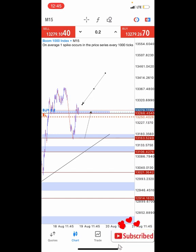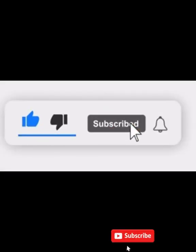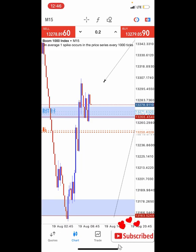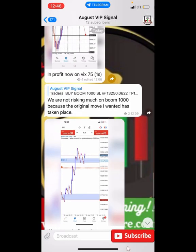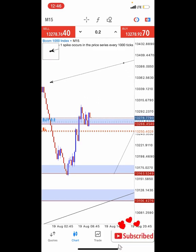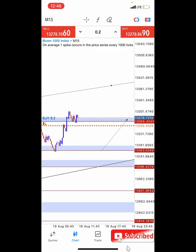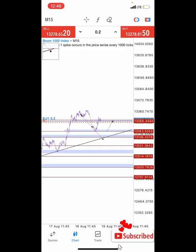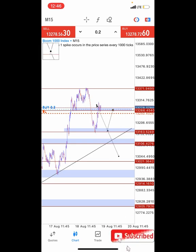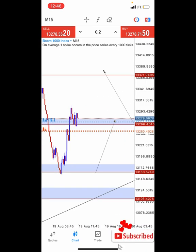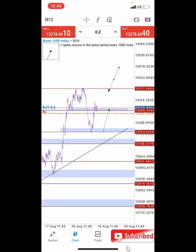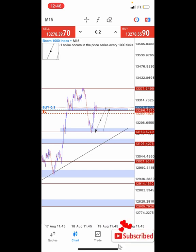I hope you understood what I just explained about support and resistance. If you did, please comment 'I understood' in the comment section, and if you didn't, drop a question and I'll address it in my next video. Make sure to like and subscribe — that encourages us to make more helpful videos. So that's the simple logic of plotting your support and resistance. Currently this trade is in profit — I actually dropped it in the VIP signal channel and traders are currently in profit. We're expecting this price to move even higher to where we have the nearest resistance zone.